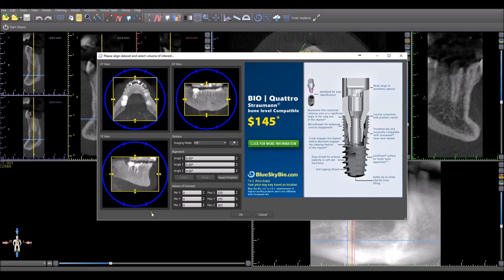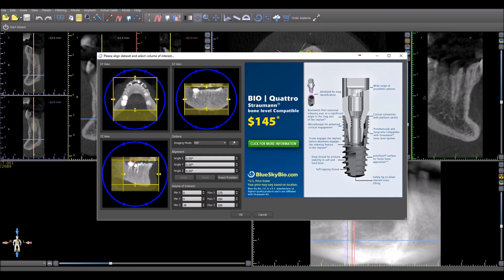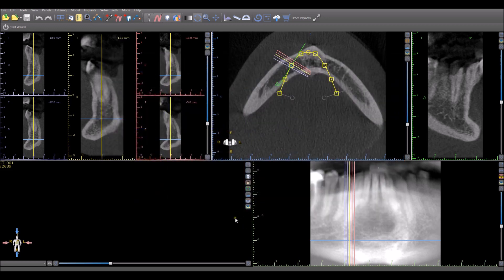The screen that comes up allows us to specify the field of view. Any of the relevant borders can be grabbed and dragged, and then the OK button should be pressed.